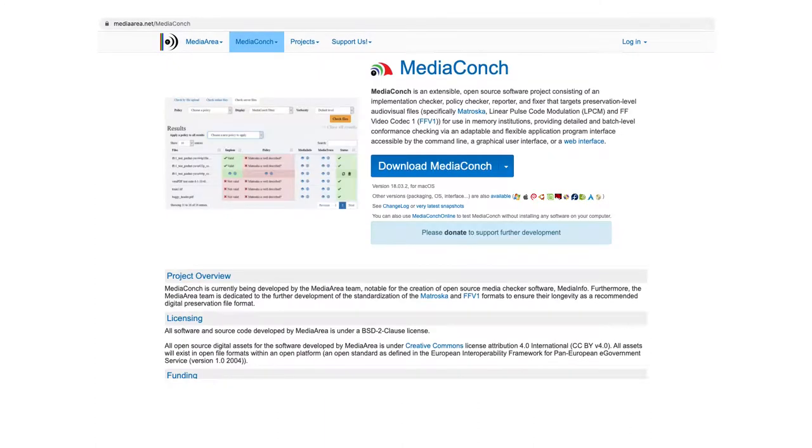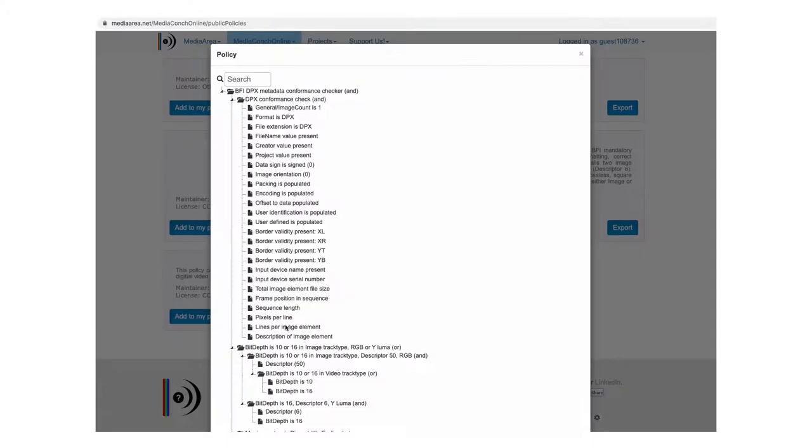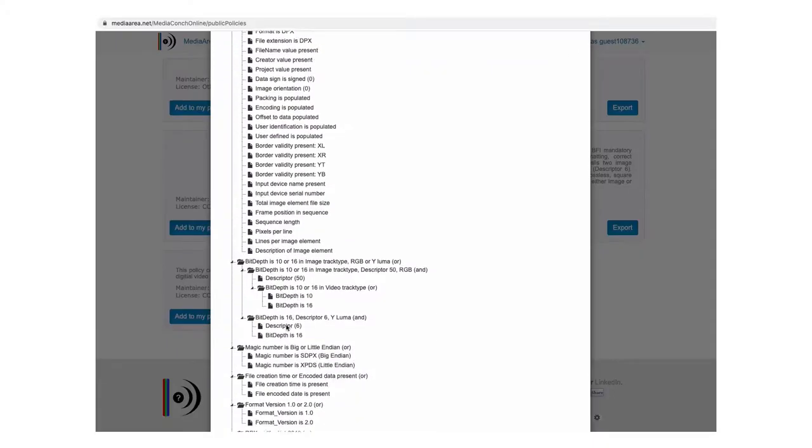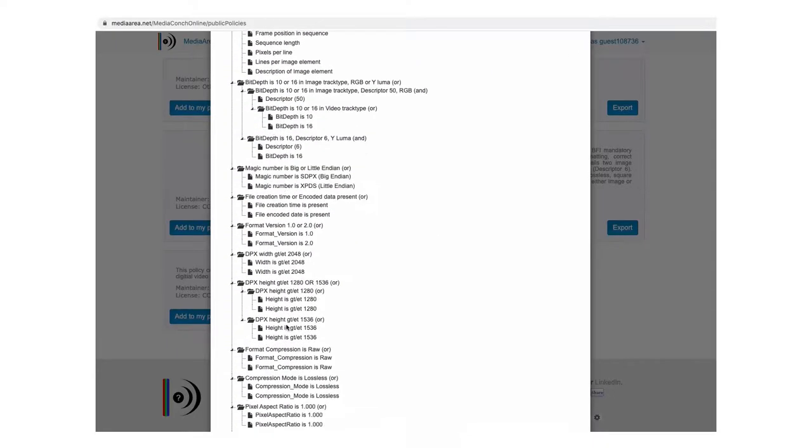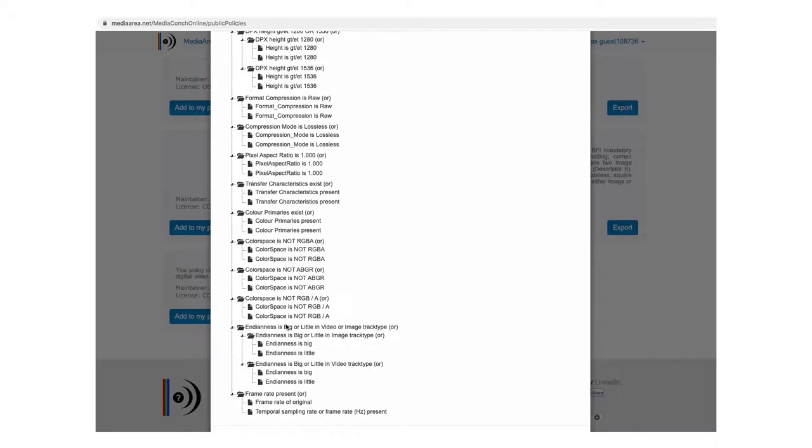MediaConch lets you create a conformance policy as an XML file, customising the metadata you want to check in each file. If the metadata is missing or not the correct value, then the validation will fail.